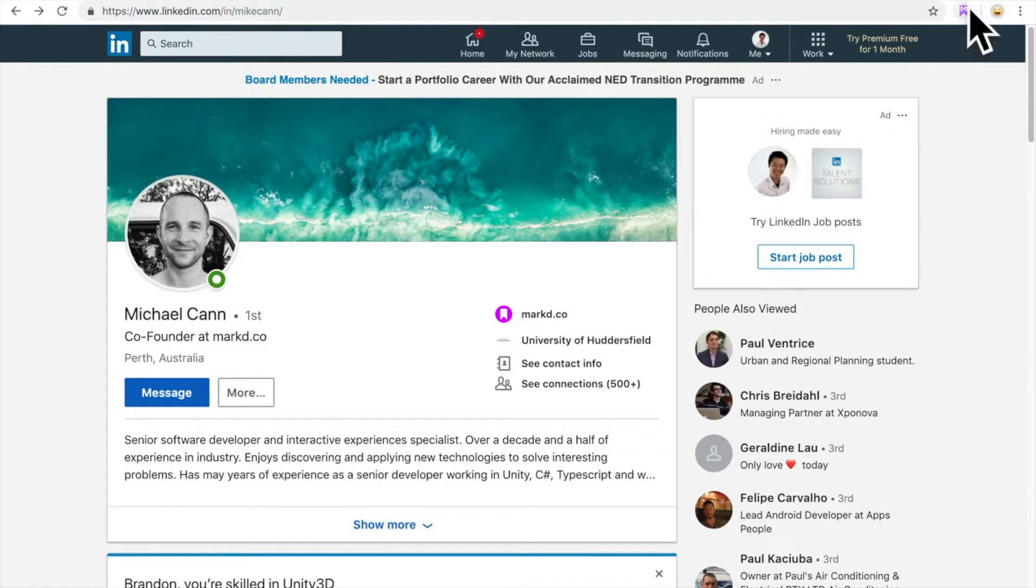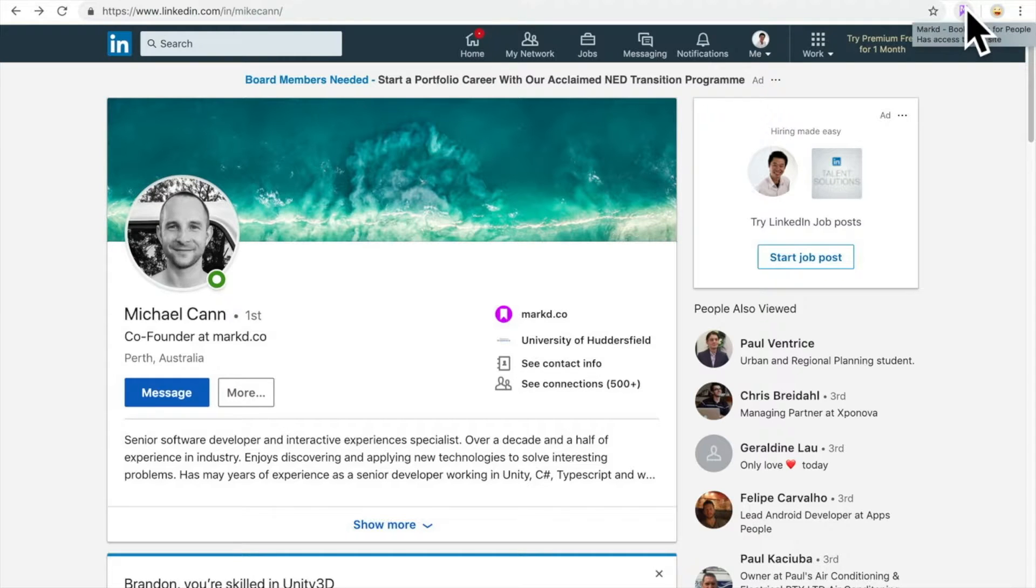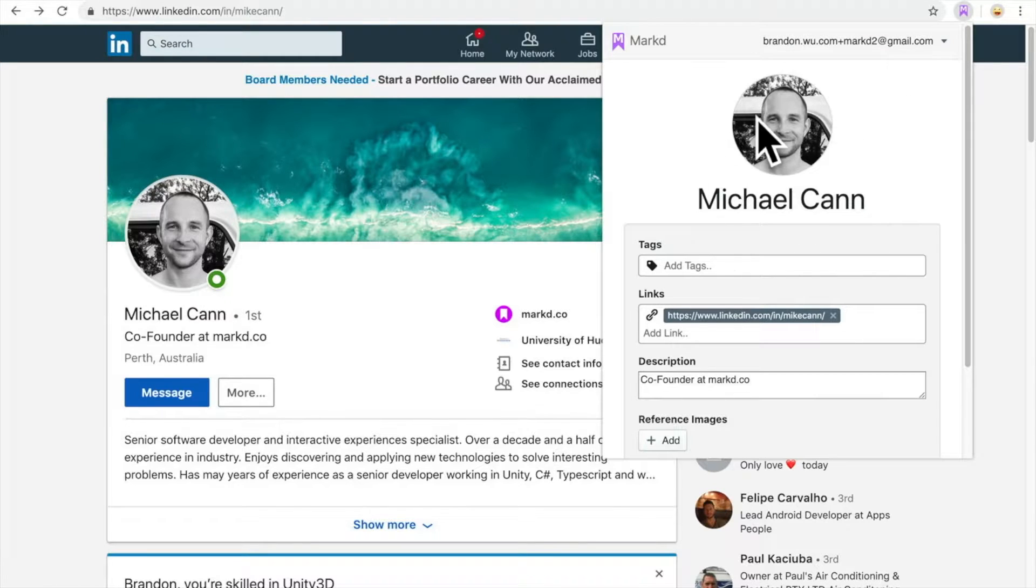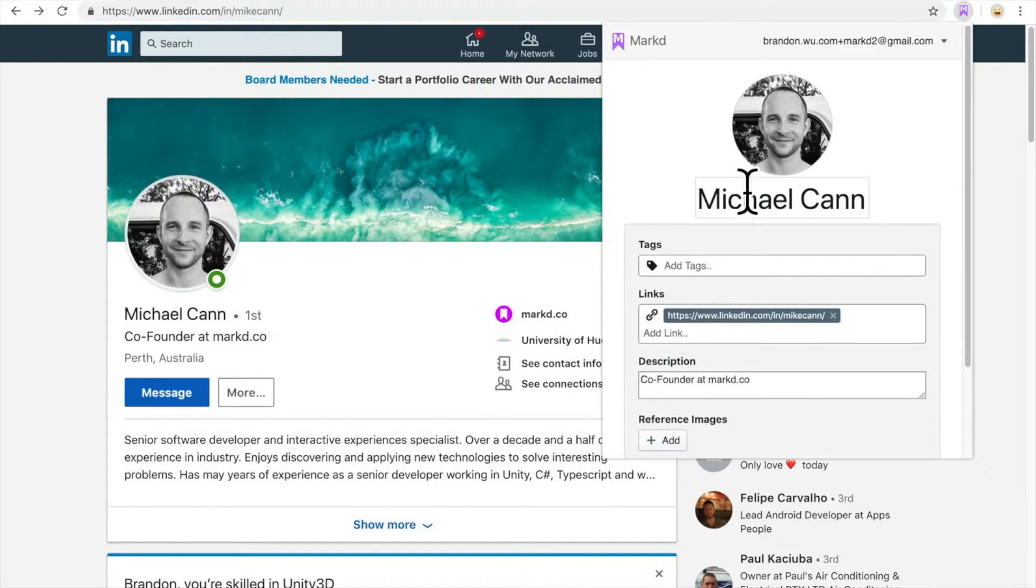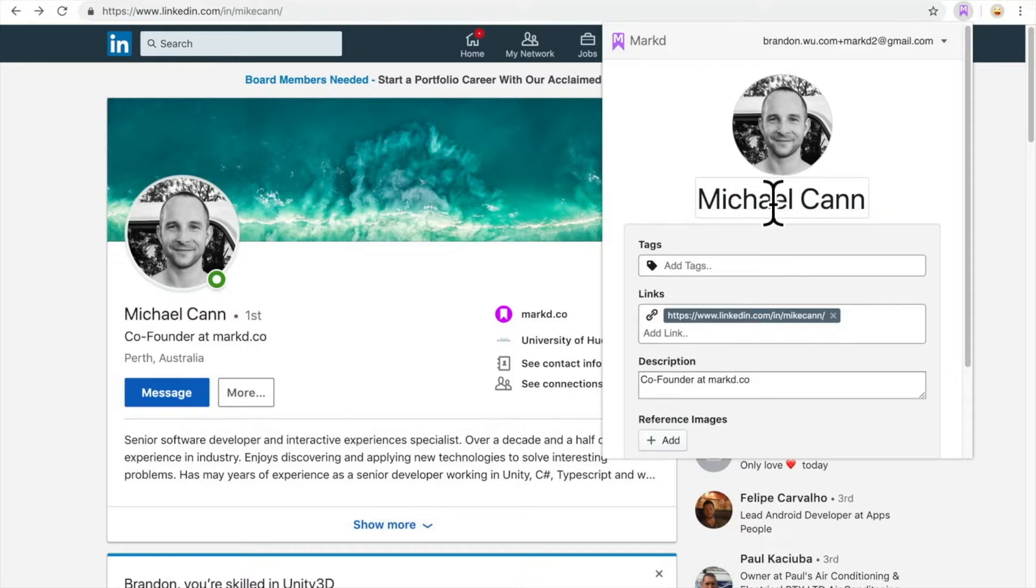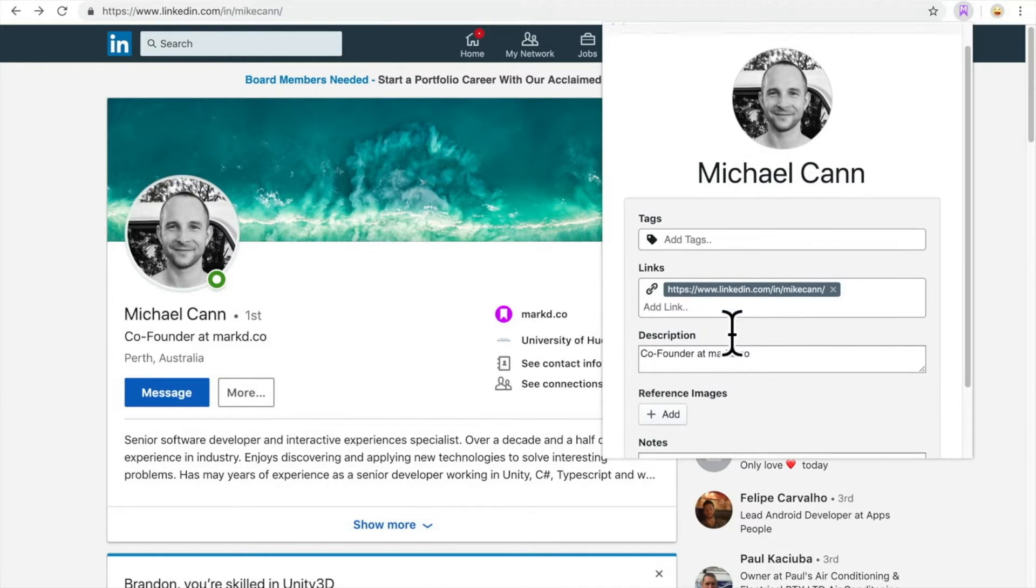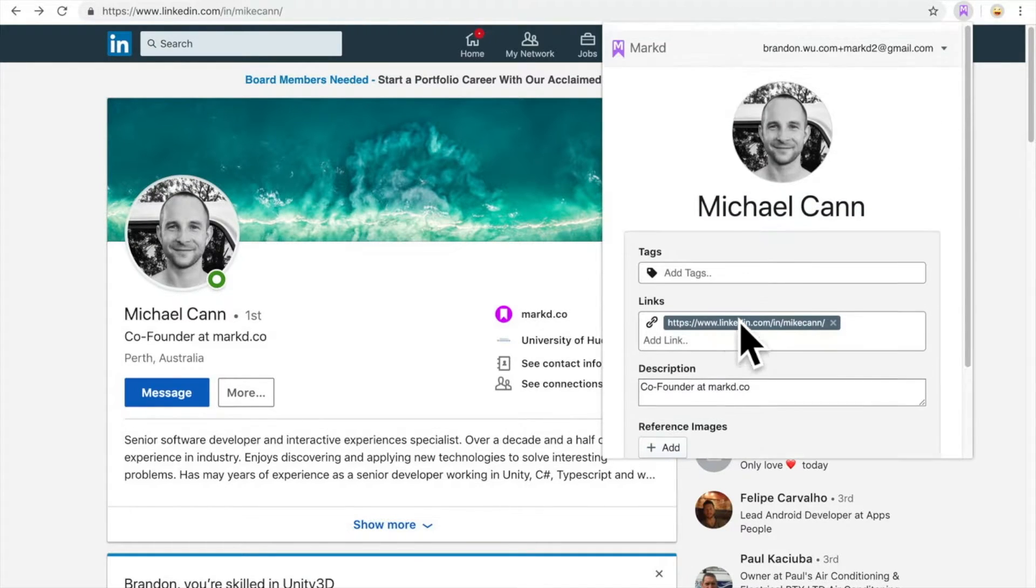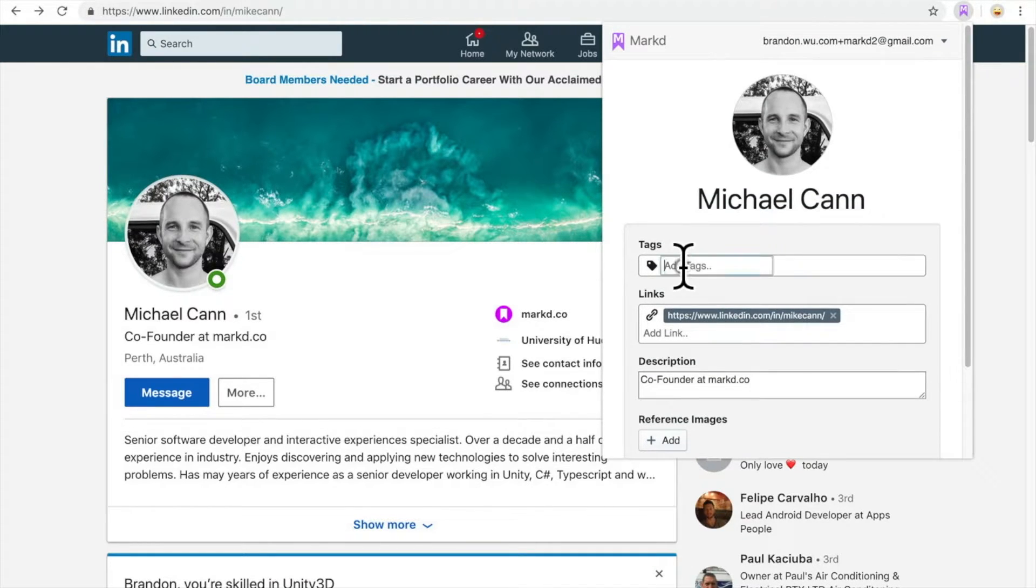Here you can click on the browser button. The Mark browser extension grabs information from the page that tries to find a name, profile image, link to this person, and then add tags.